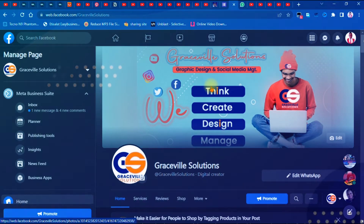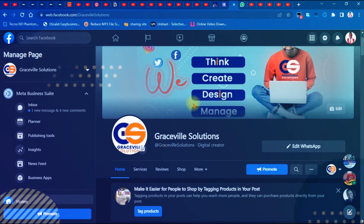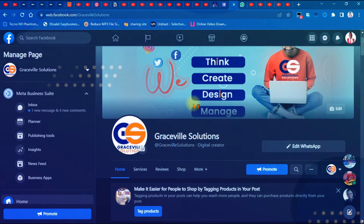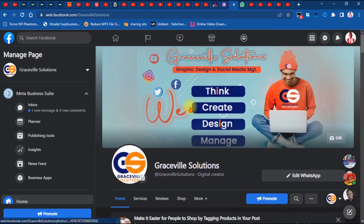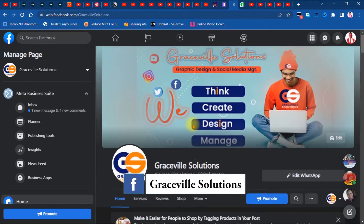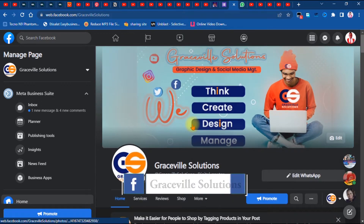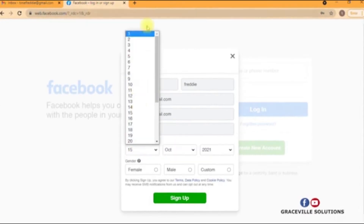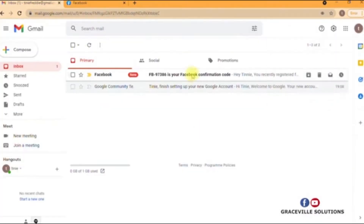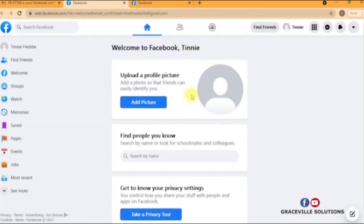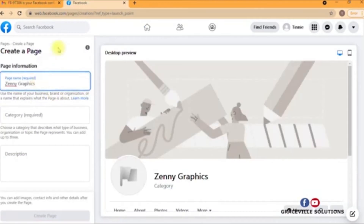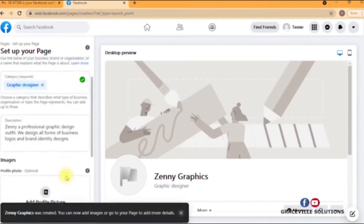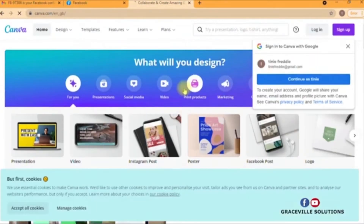The first thing we're going to do is hop into our Facebook page. Whenever you want to stream, you have to ensure that you're streaming from a professional Facebook page. You can follow me on Facebook at Graceful Solutions. If you need to create a professional Facebook business page, I have a video on this channel where I showed you step by step how to create one, and I've put the link right in the description box.